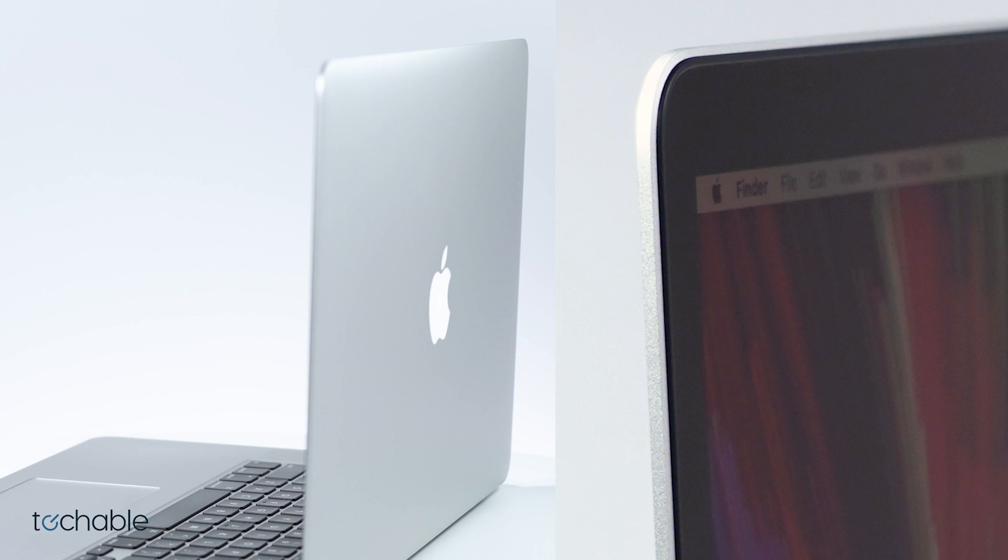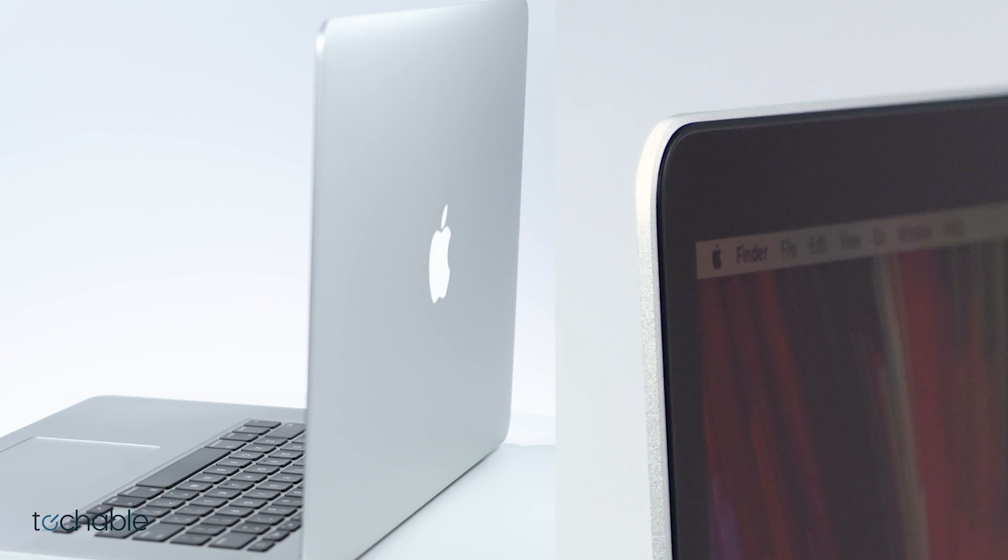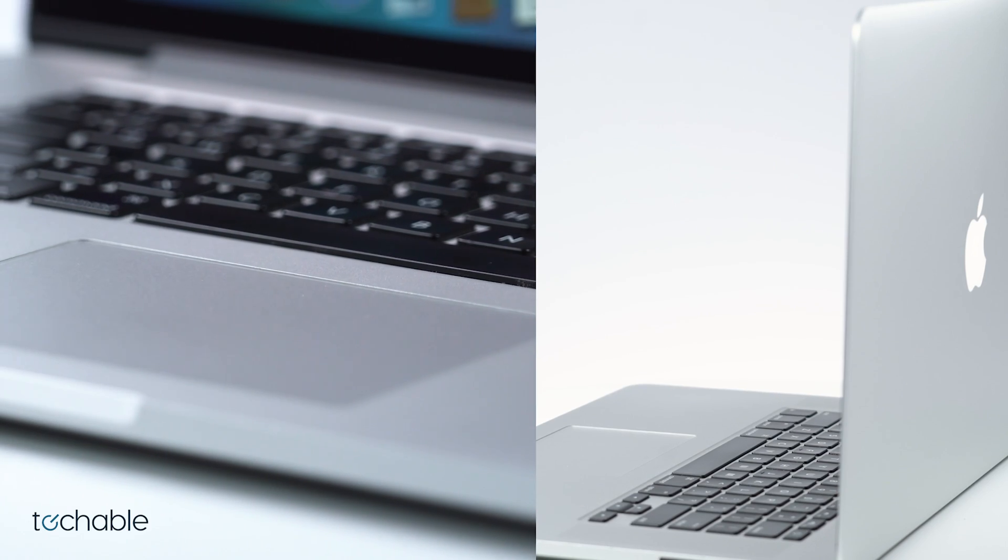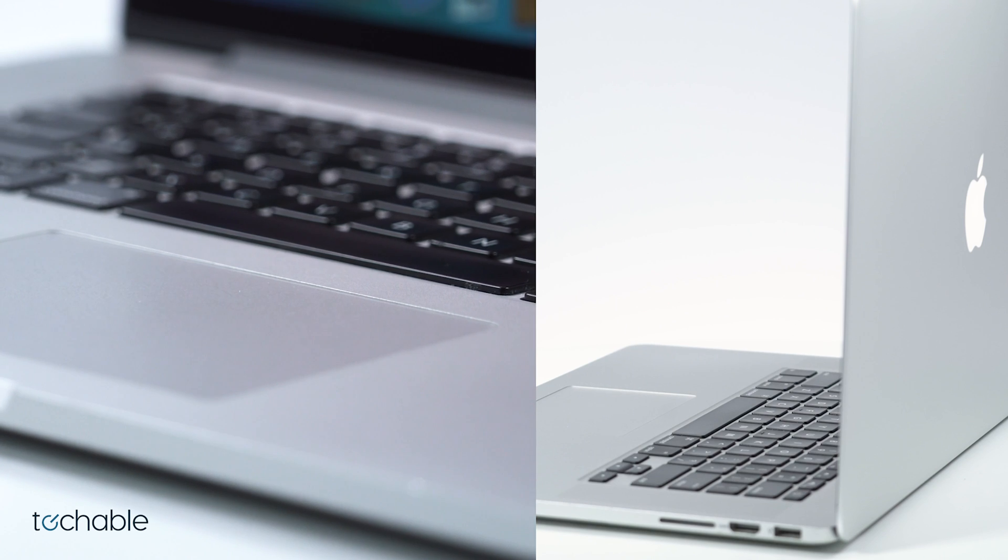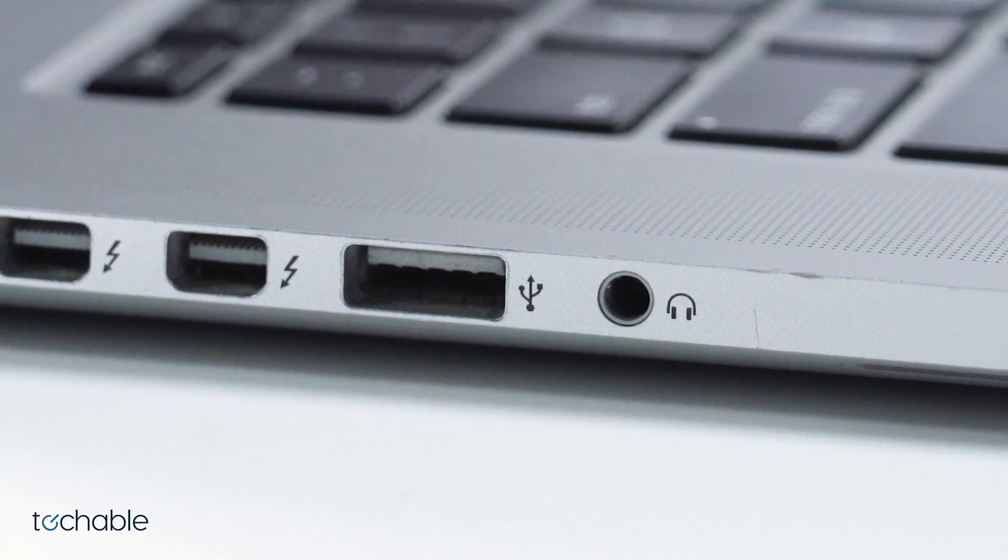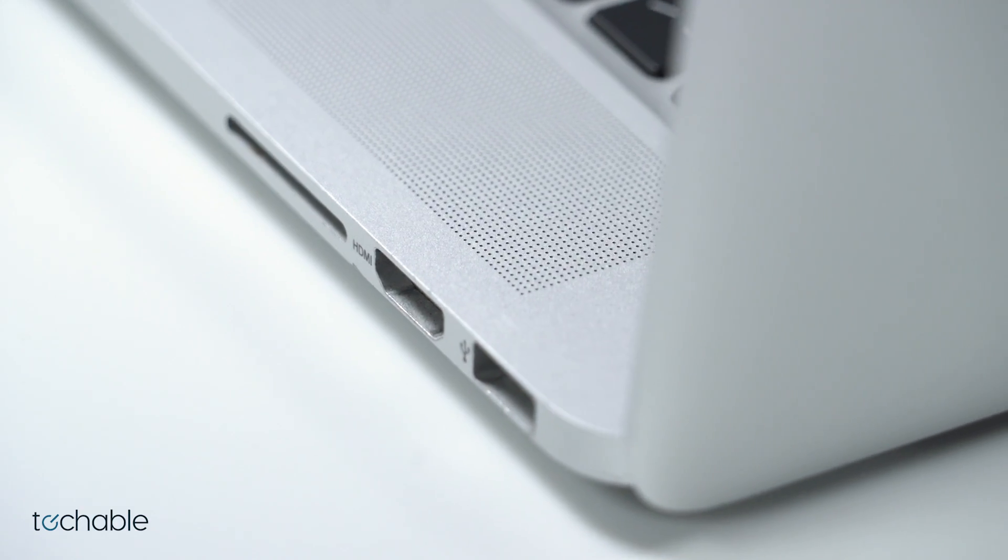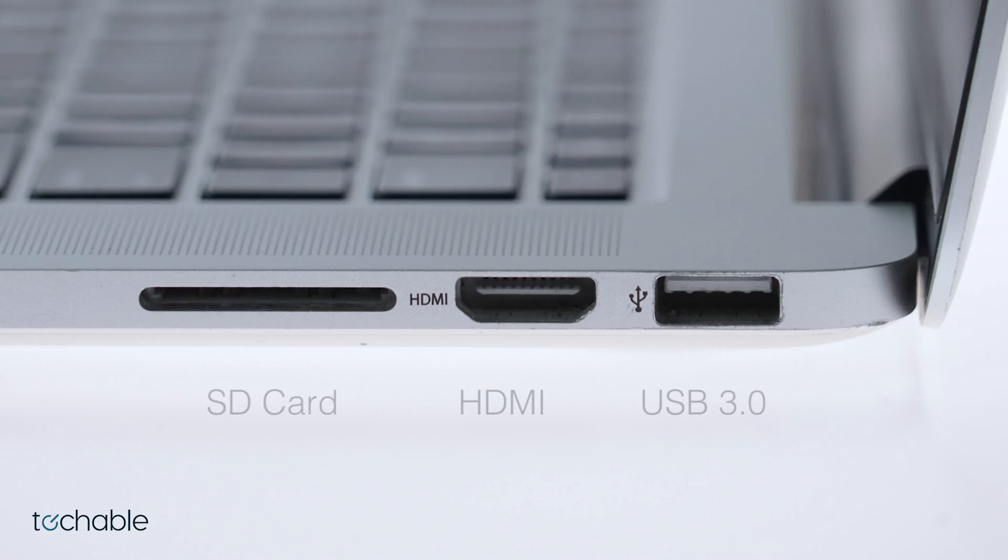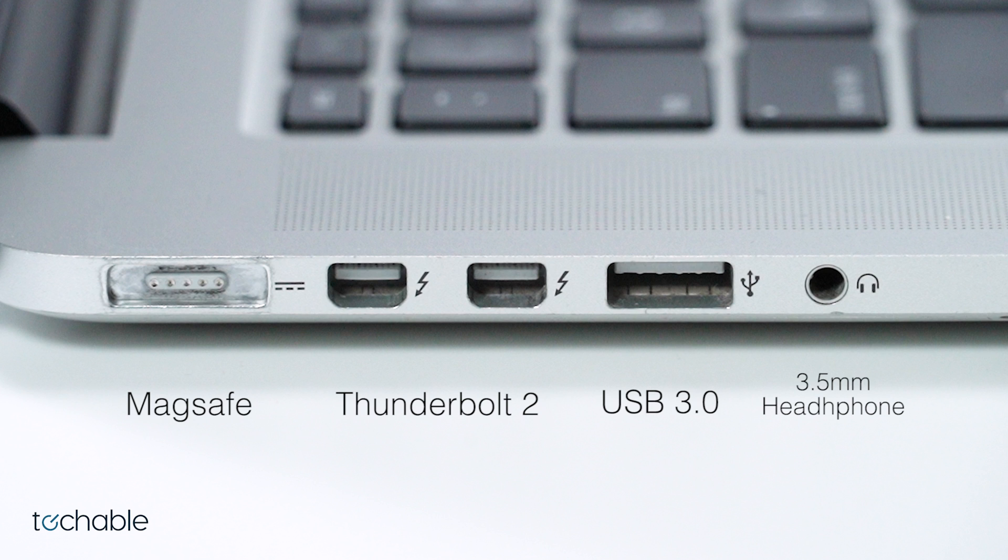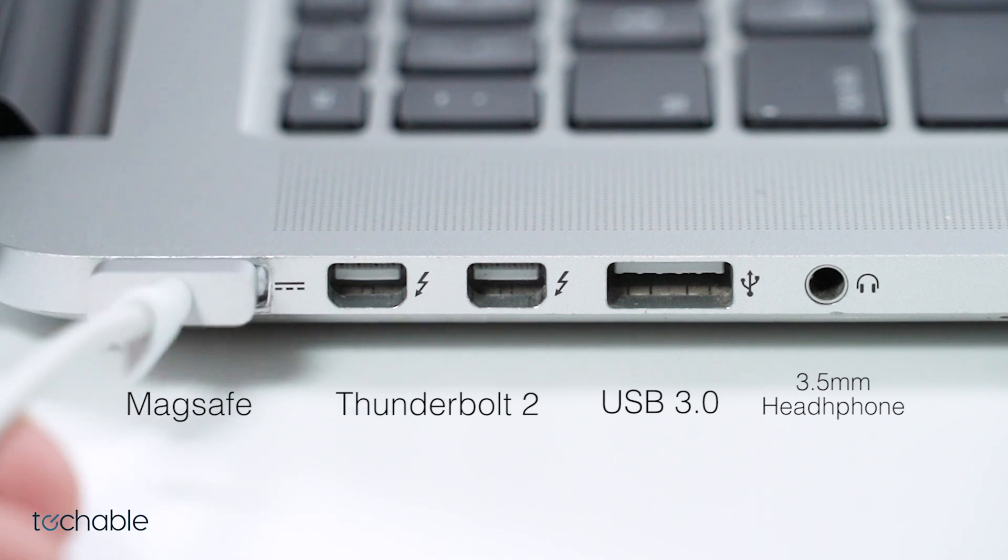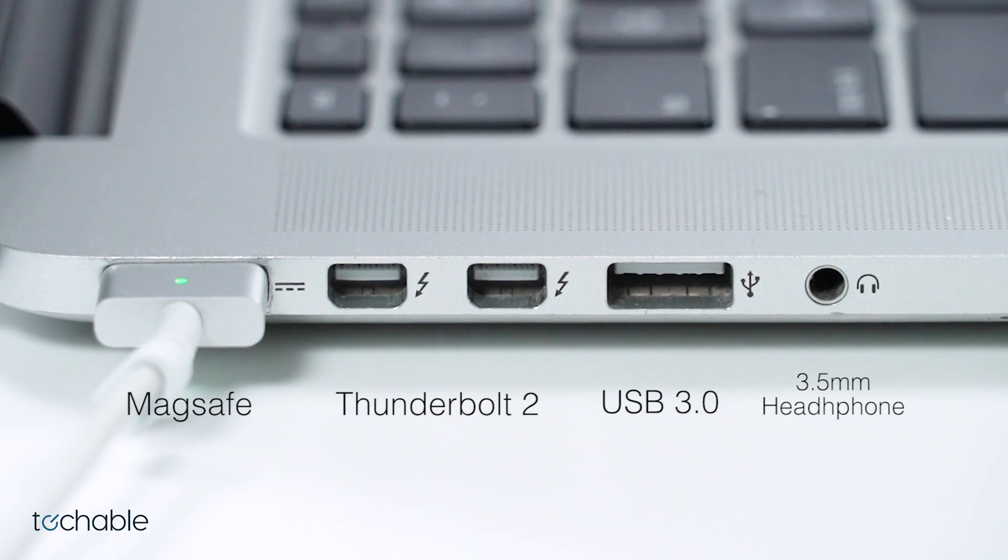This Mac is extremely popular among graphic designers, video editors, and working professionals since it's the last MacBook to feature all of the ports, including HDMI, SD card, two USB 3.0, two Thunderbolt 2, a 3.5mm headphone jack, and the widely popular MagSafe charger port.